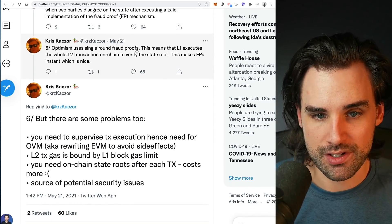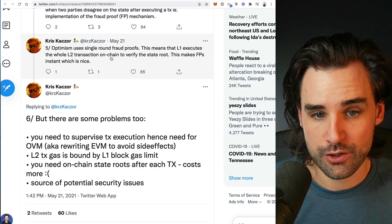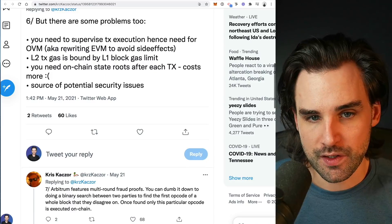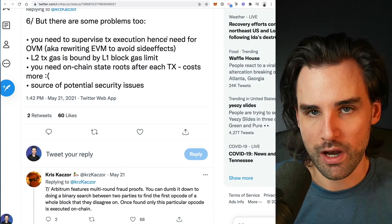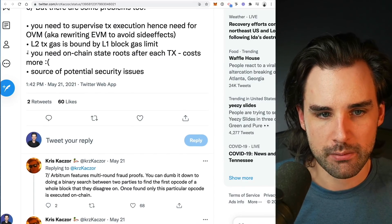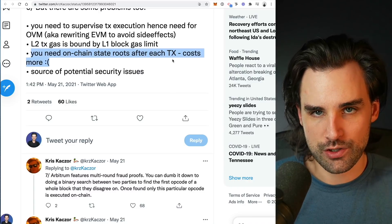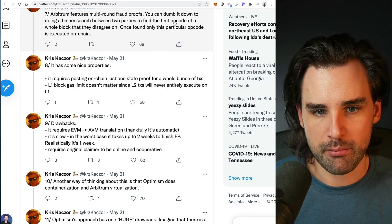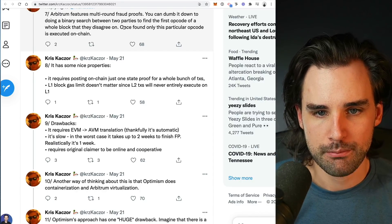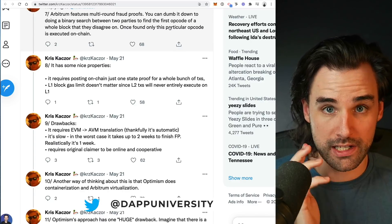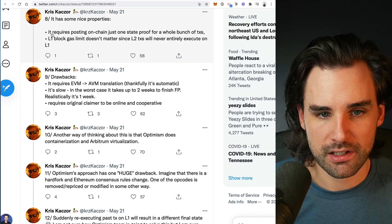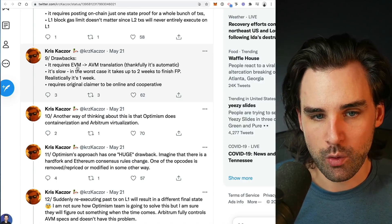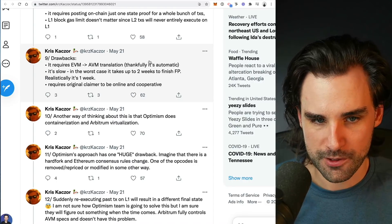Optimism uses single-round fraud proofs, meaning L1 executes the whole layer two transaction on chain to verify the state root. The benefit is that fraud proofs are instant, but the trade-off is you need to supervise transaction execution for the OVM, which means rewriting the Ethereum virtual machine. You also need on-chain state roots after each transaction, which increases transaction costs. Arbitrum, on the other hand, uses multi-round fraud proofs. It speeds things up using a binary search — traversing a binary tree between two parties and stopping at the first opcode where they disagree. The benefit is you only post one state proof on chain for many transactions and you're not bound by the layer one gas limit, though it does require Ethereum virtual machine to Arbitrum virtual machine translation, which is automatic but a little slower.